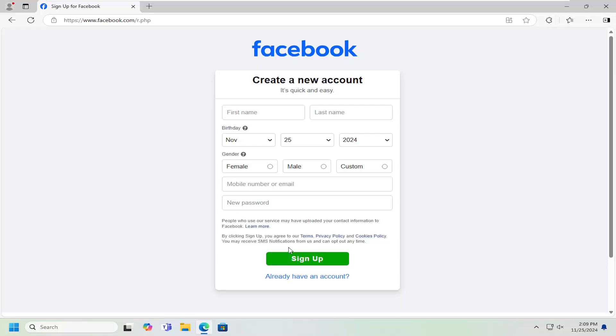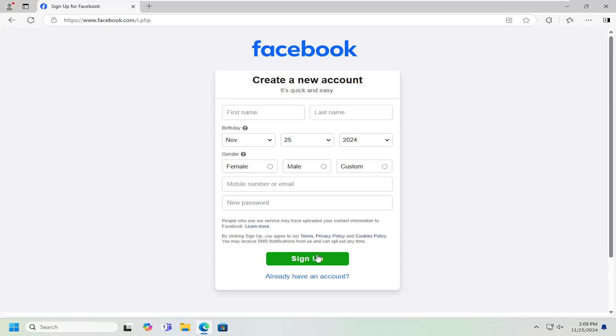And that's pretty much it. There's really not much more to say in regards to this process here. If you've already had an email or phone number registered to a Facebook account you may have forgotten about, it will not let you proceed here. You may have to just reset your password. But pretty straightforward process.